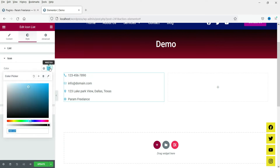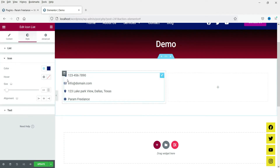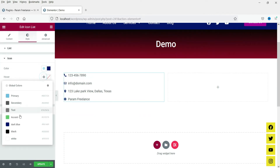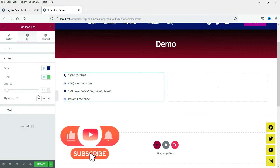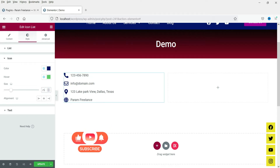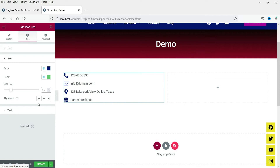Now let's go to the Icon section. Here you can change the color of the icon — select any color, or if you have already set global colors you can select a global color. There is also a hover color, so when you move the cursor over it, it will change the icon color. From here you can change the icon size — let's say 25. You can also align the icon to left, center, or right; I'm going to select center.